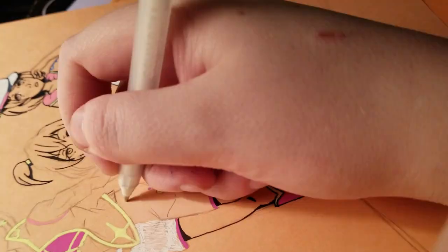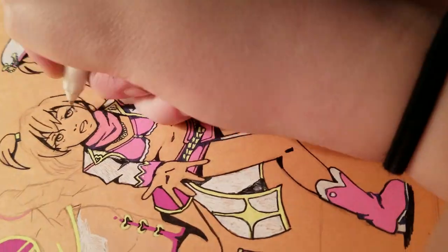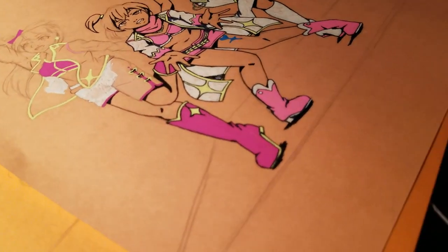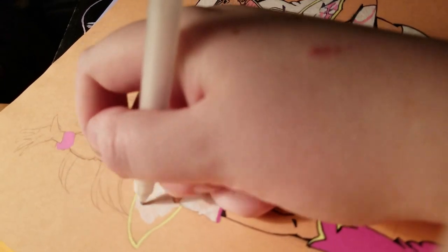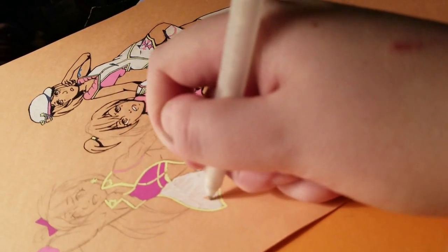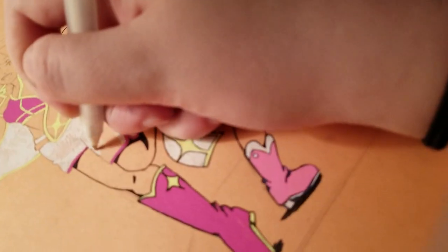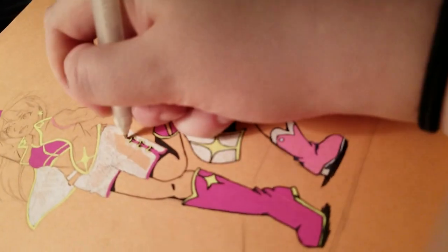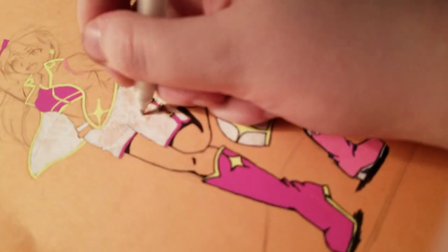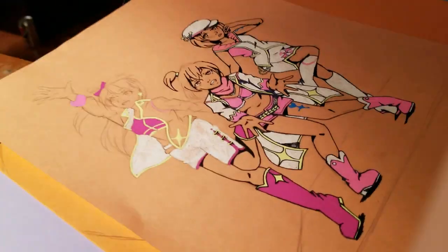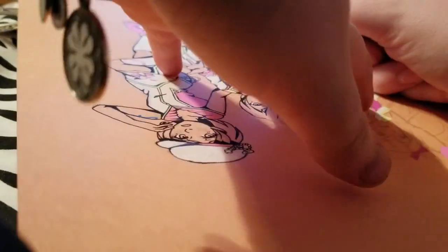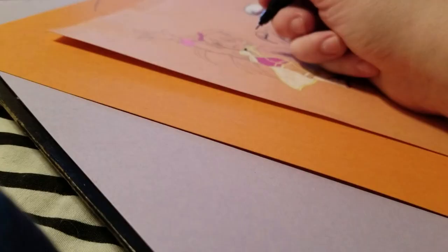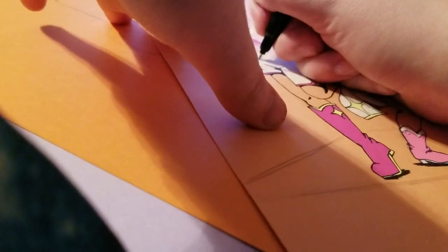This may feel a little contradictory to the previous video I did on tracing, but I feel like with these two situations, rather than tracing over another artist's art, it's tracing over a human pose in a way, so it's tracing over real life, which I feel is not as bad, if that makes any sense.